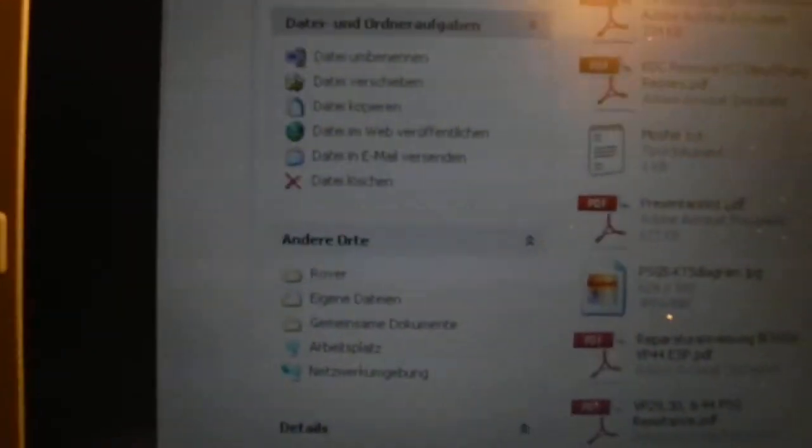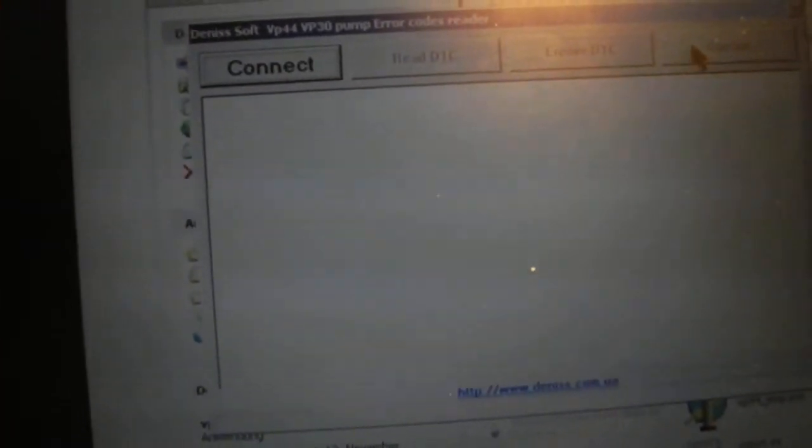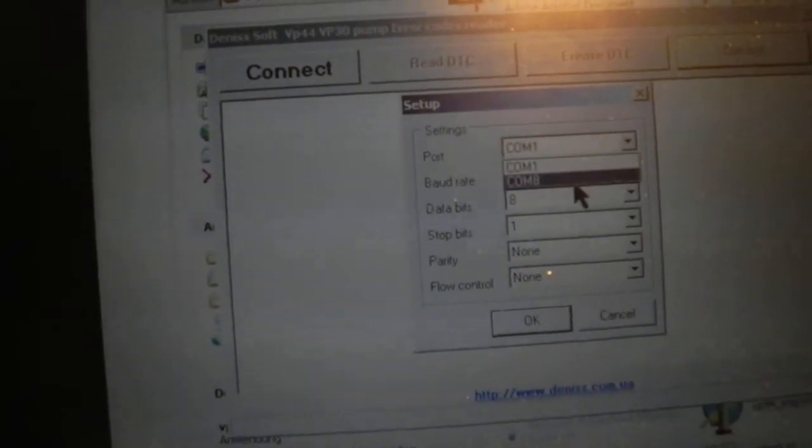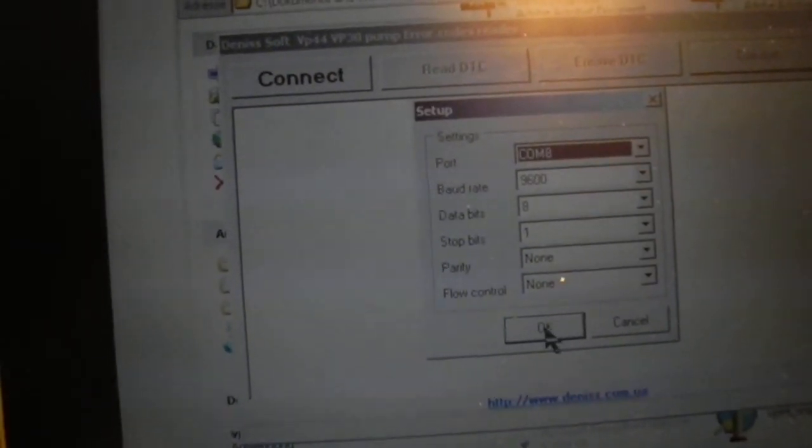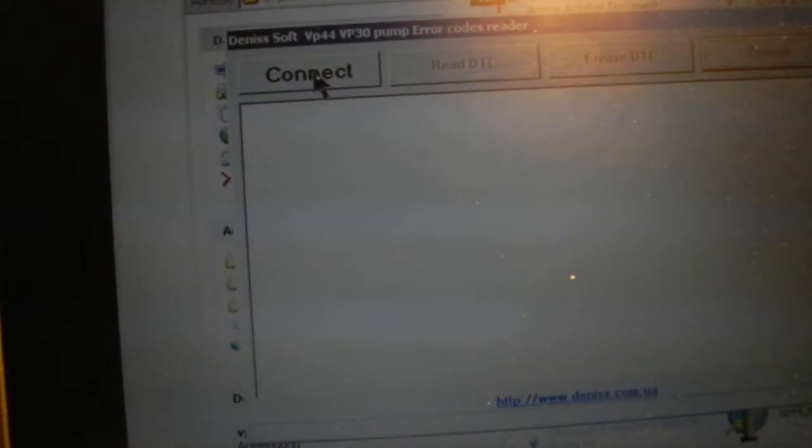Okay, strange. Let's start it again. COM port 8, okay, Connect.